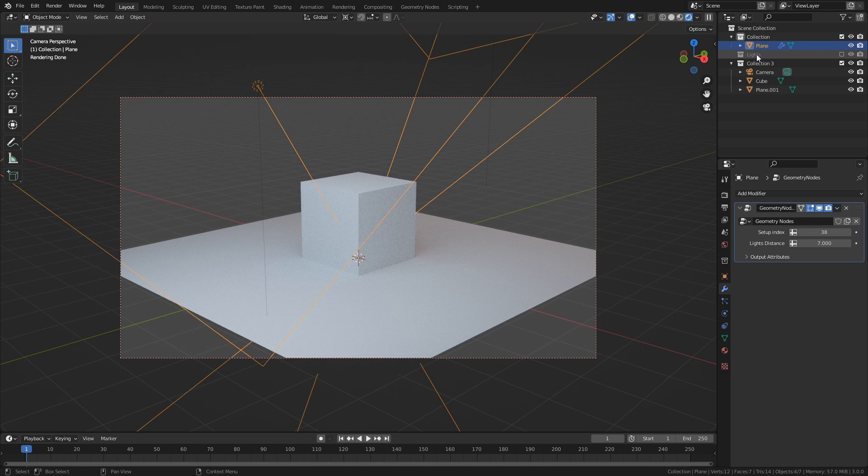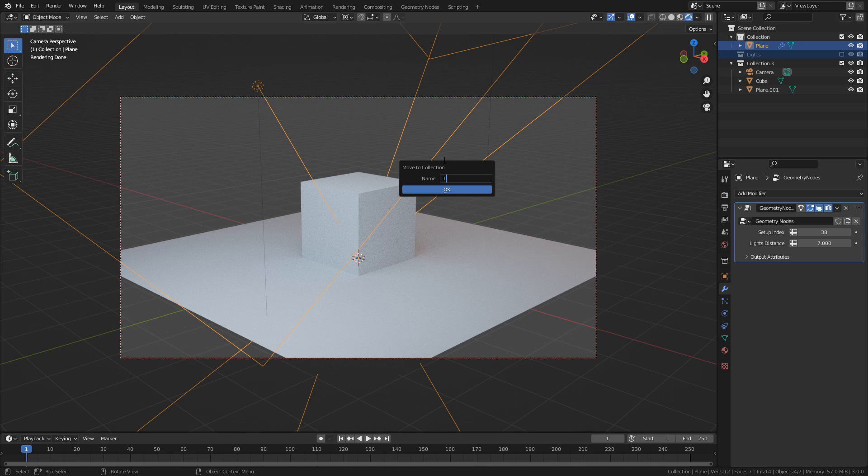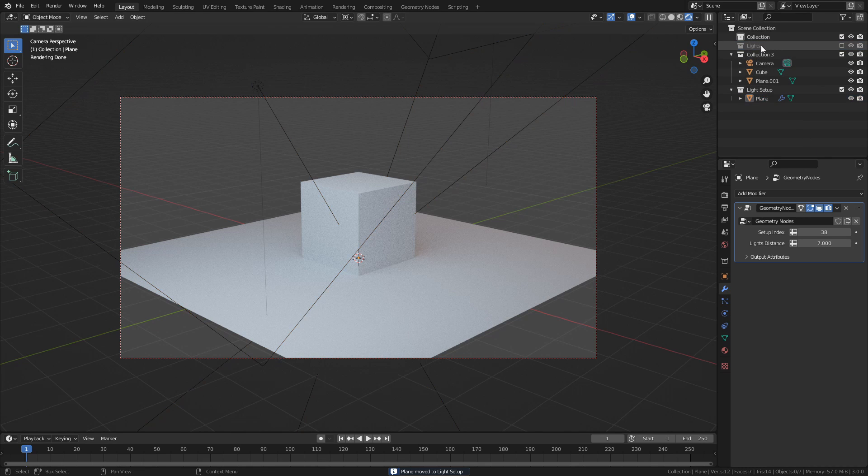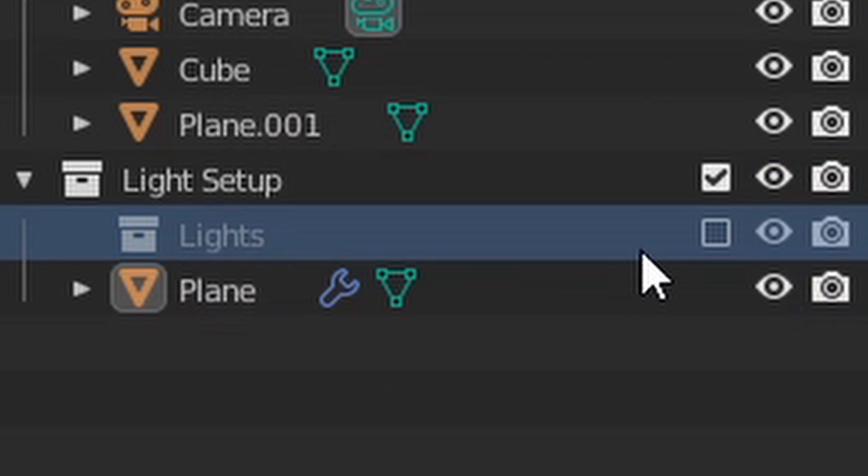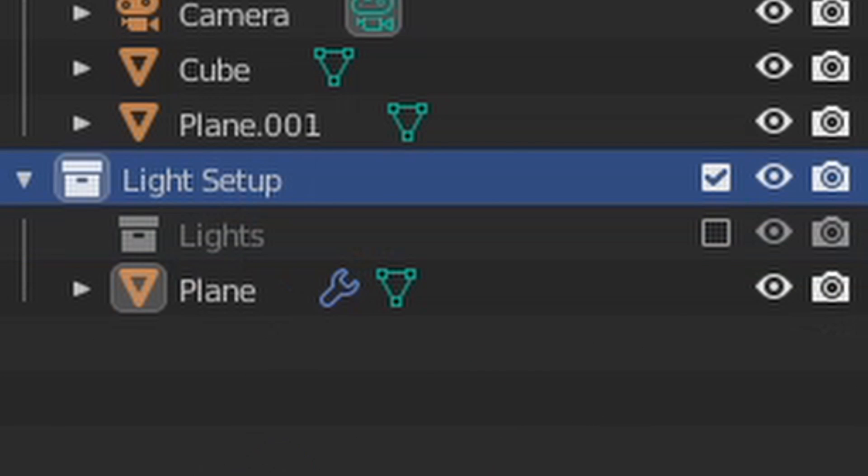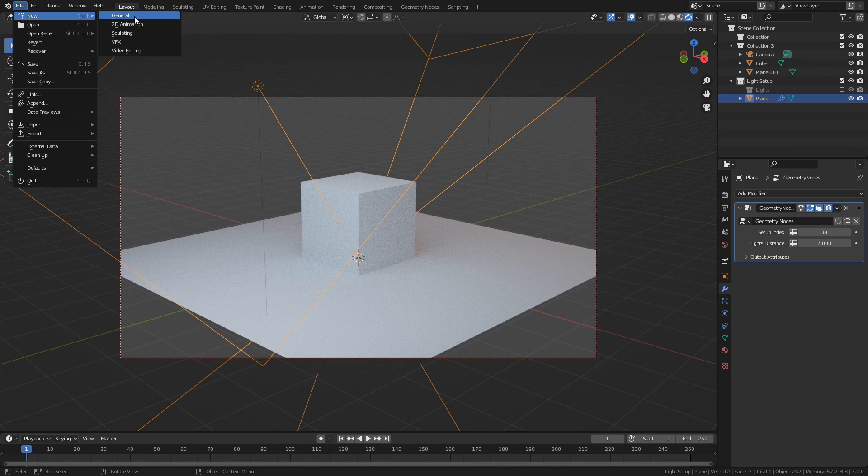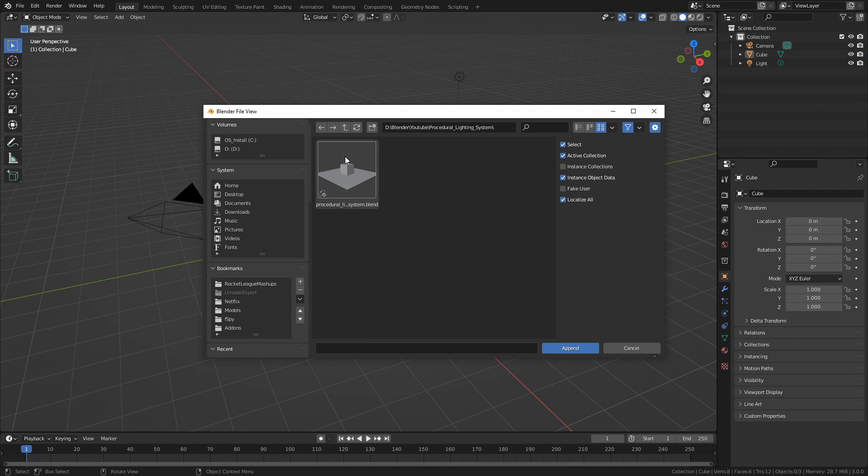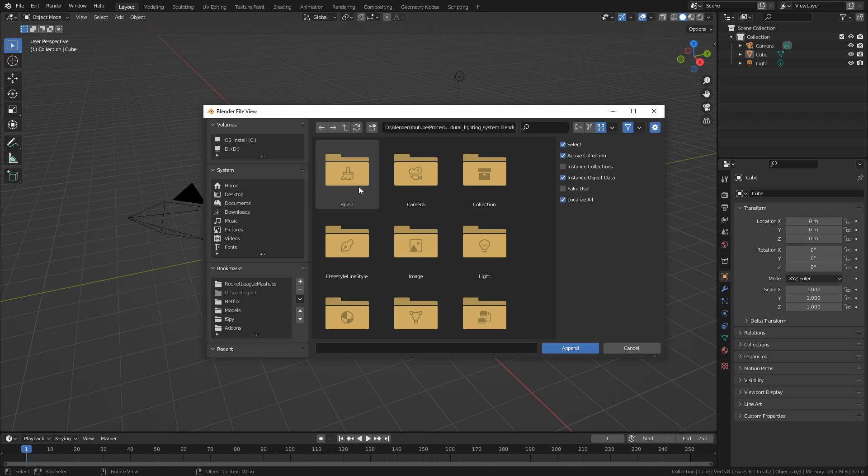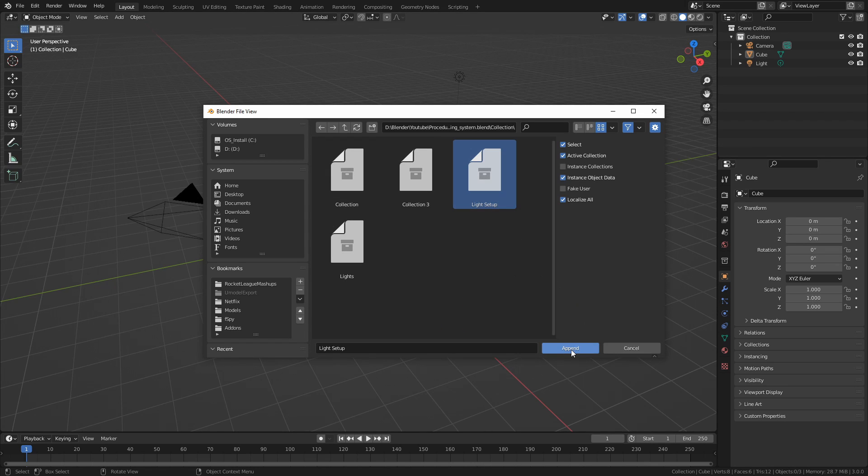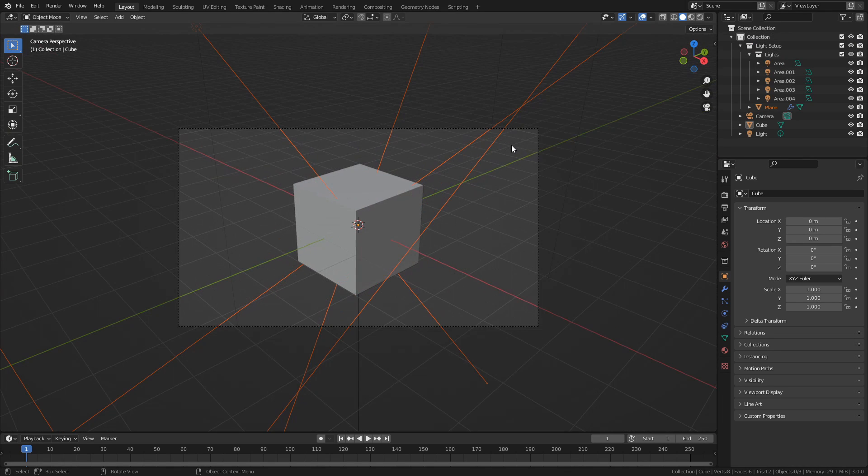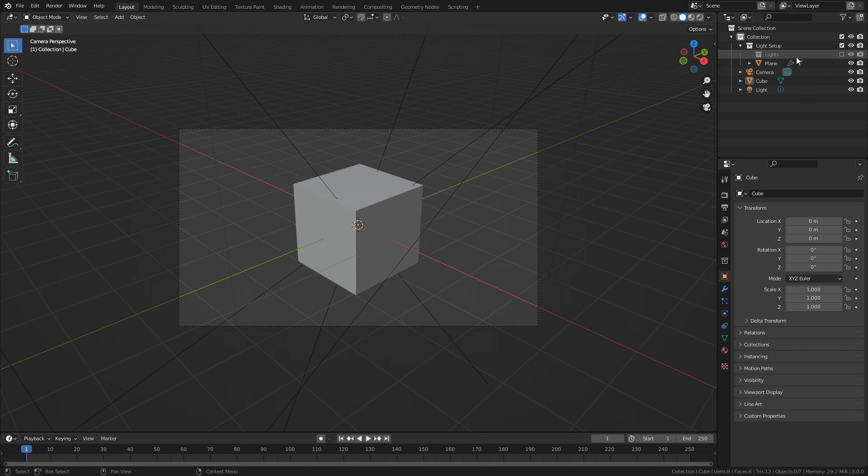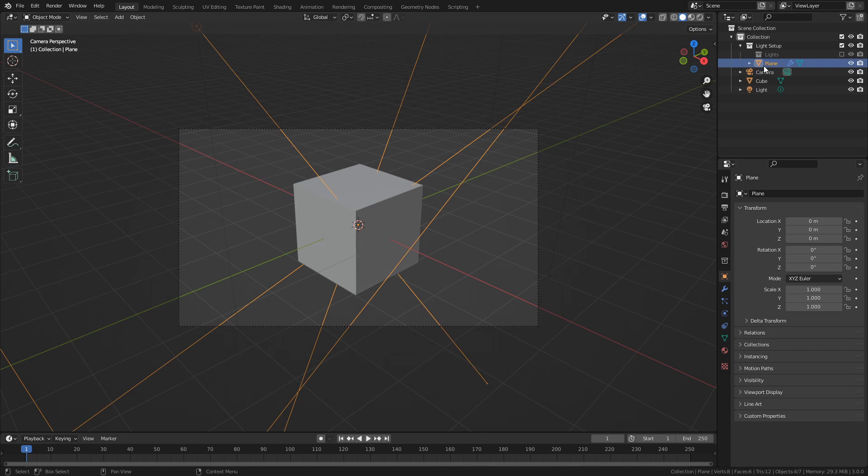If we move everything to a new collection, and call it light setup, we can then append that collection to another project by going to File, Append, and then go to the project with the light setup and open it. Then open the collection folder, and select the light setup collection, and finally press Append. This will add that collection and everything in it to your new project, ready to use. Just don't forget to disable the light collection, since collections are enabled by default when you append them.